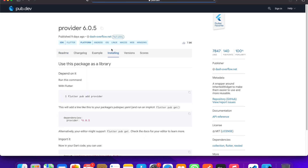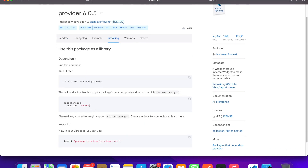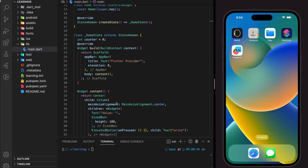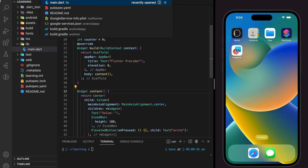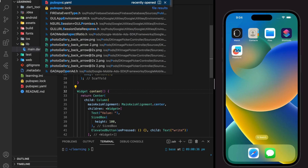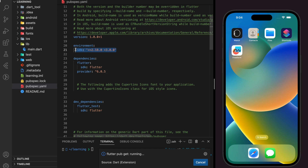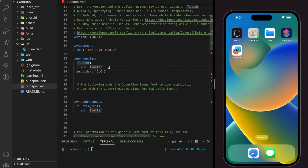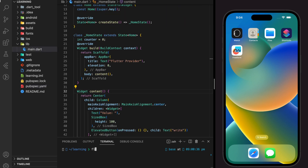Now I will add this package dependency into the Flutter project. To prevent any errors in the tutorial, make sure you are using the same environment SDK as mine. After adding the provider package dependency we can now run the Flutter application.